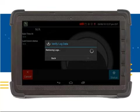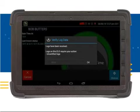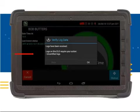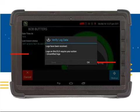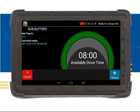the device is making a data call to upload your log sheets. This may take a little bit of time, depending on how many logs need to be uploaded to the device. Once your logs have been received, you will be notified from the Verify Log Data screen that there may be some actions you will be required to complete. You will now be directed to the Duty Status screen.